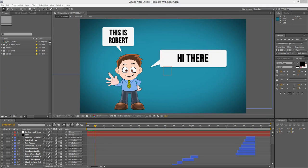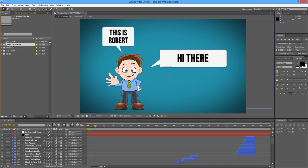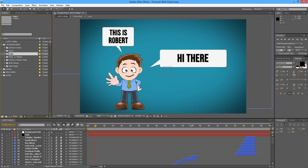Hey guys and welcome to another customization tutorial. My name is Roberto George and I'll be guiding you through this customization process. We are here with the project already open in After Effects CS4 and we're going to start by opening this folder here named placeholders, and we will check that we have all the folders required to make the basic customization of the project.